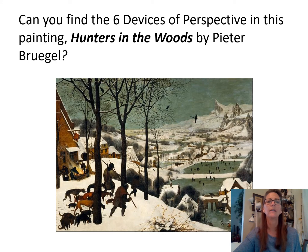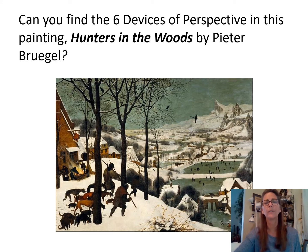Here's another one — Hunters in the Wood. See if you can pick out the six devices of perspective in this painting.